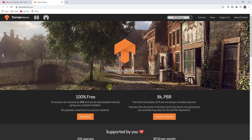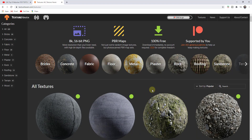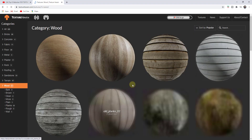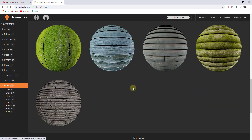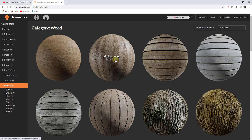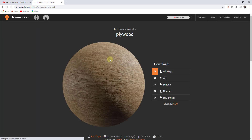Texture Haven is a website where the textures are 100% free. You can support them on Patreon, but you can download all of these and use them for whatever you want. We're going to go into the textures section and download a different wood material. They have a number of different wood materials. Let's go ahead and go with this plywood material — you can see how it's fairly high resolution — and download that.